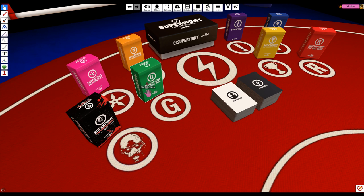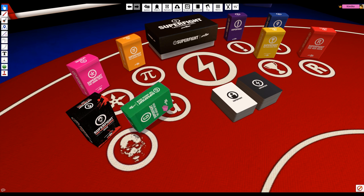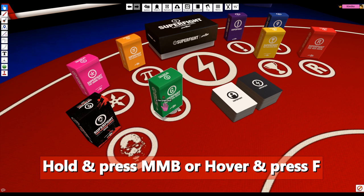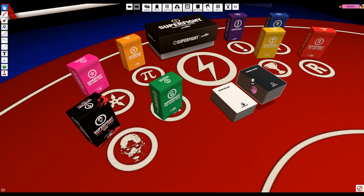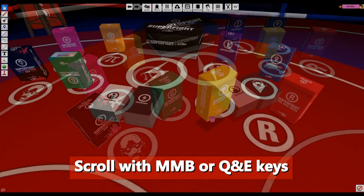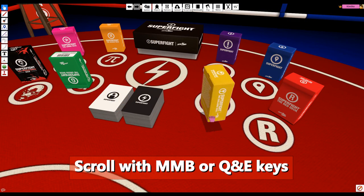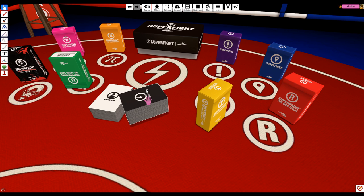You can flip an object a couple of ways. While holding an object, press the middle mouse button or the F key. Or you can hover over an object and press the F key to flip something you aren't holding. For rotating objects, hold the object and scroll with your middle mouse button or use the Q and E keys. Or you can hover over an object and use Q and E to rotate it while it's on the table.